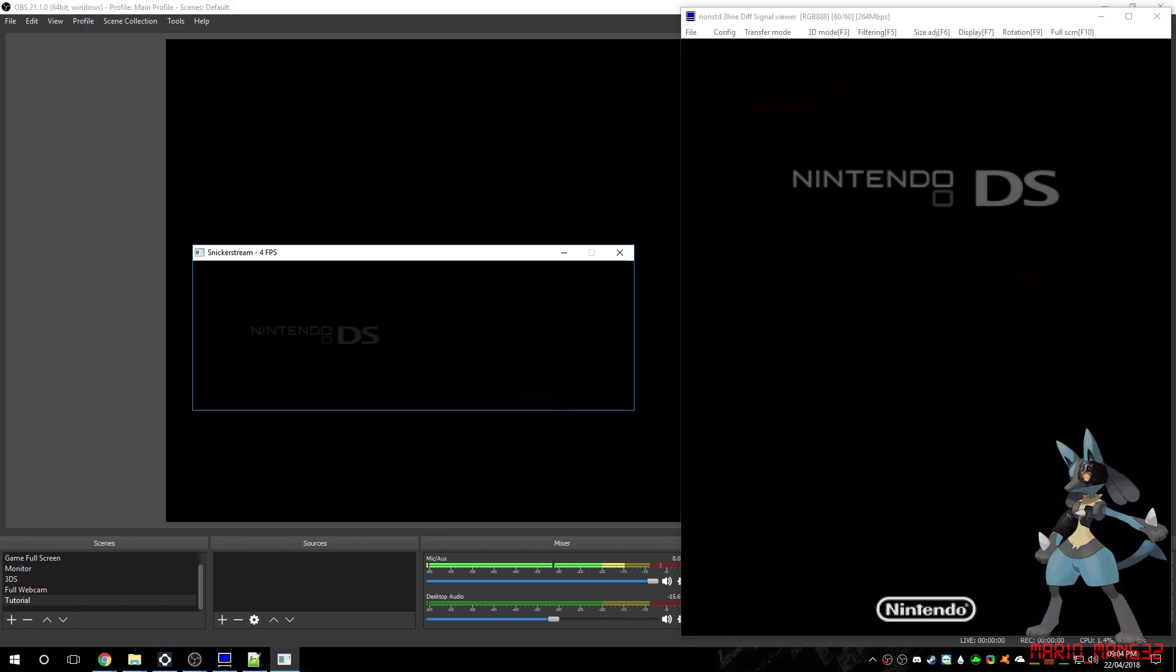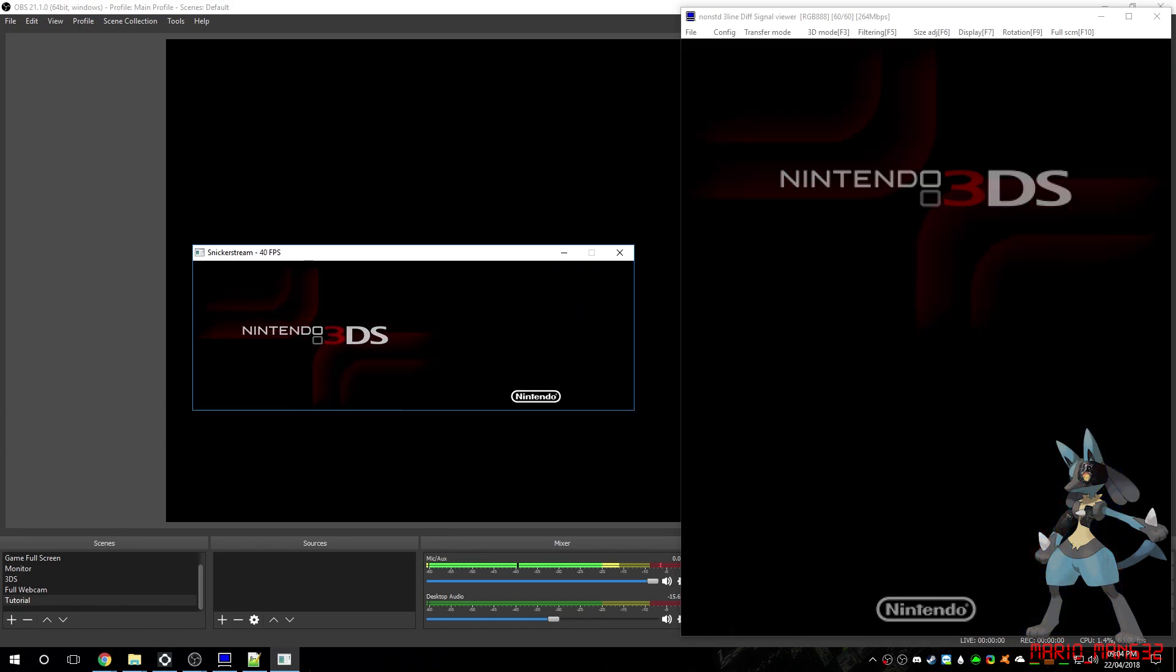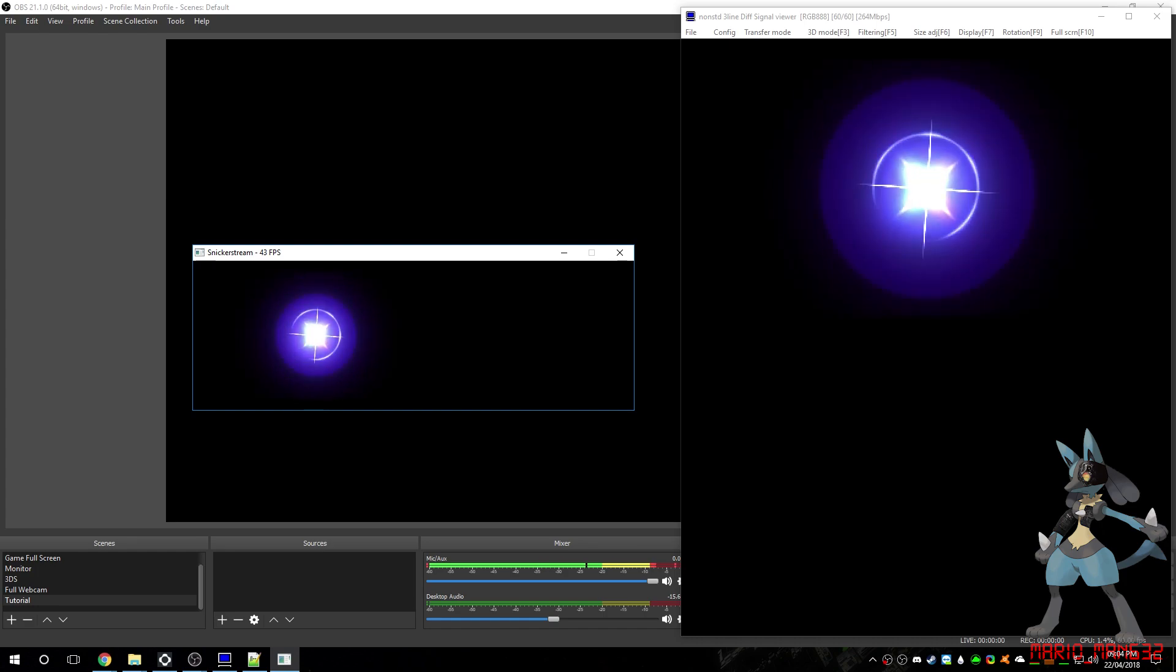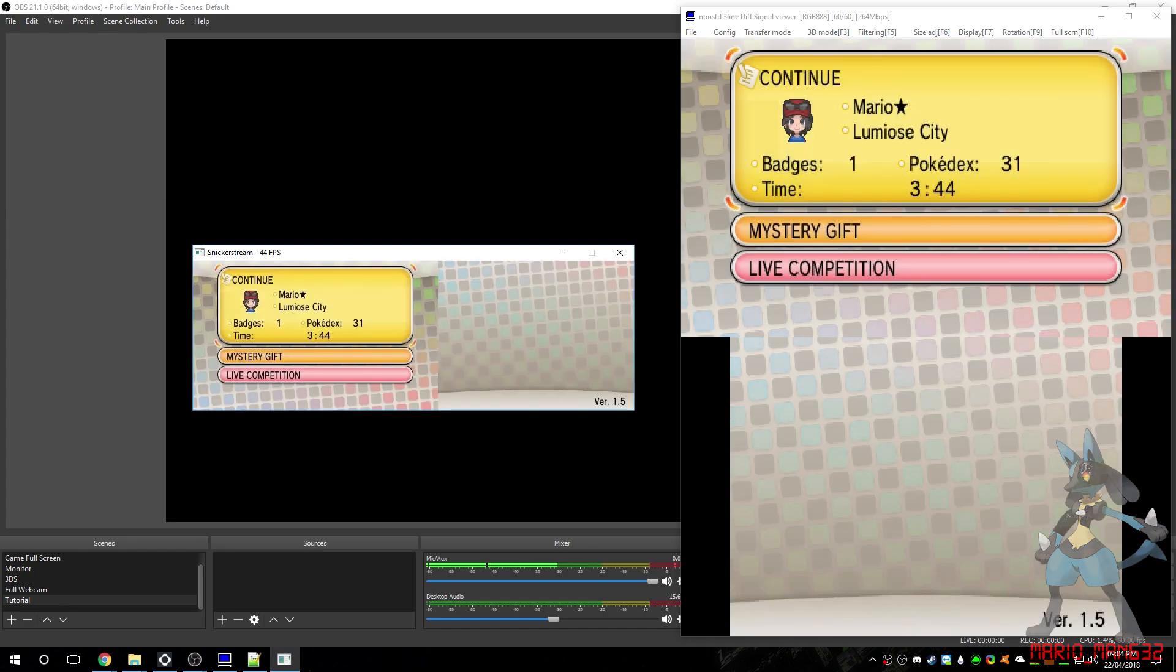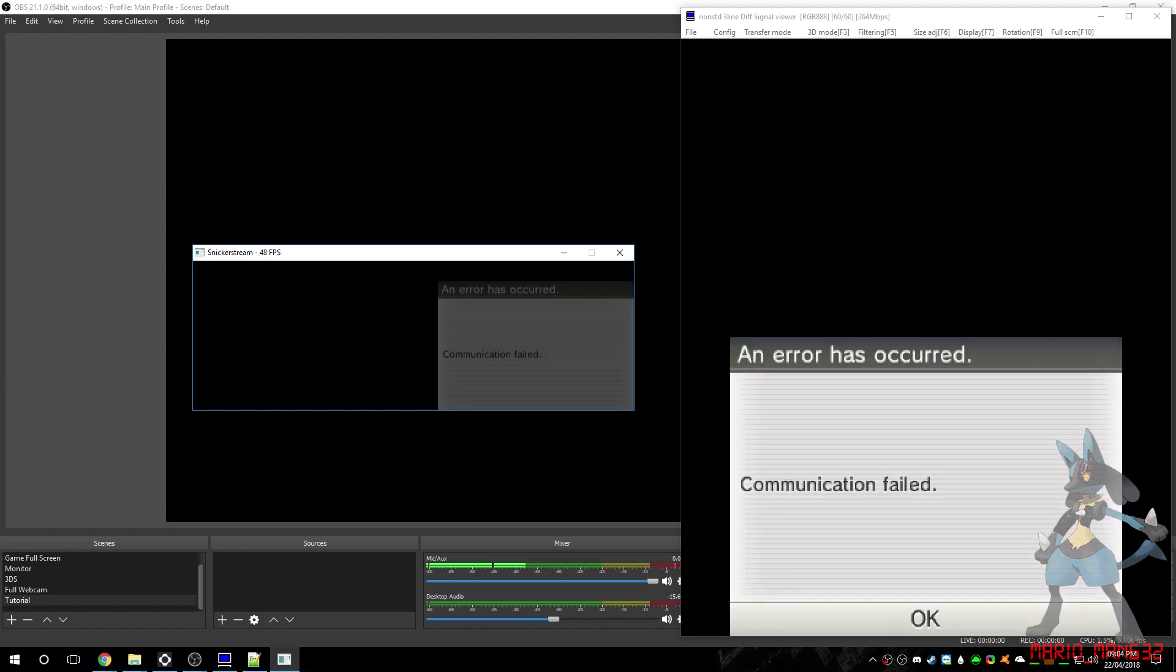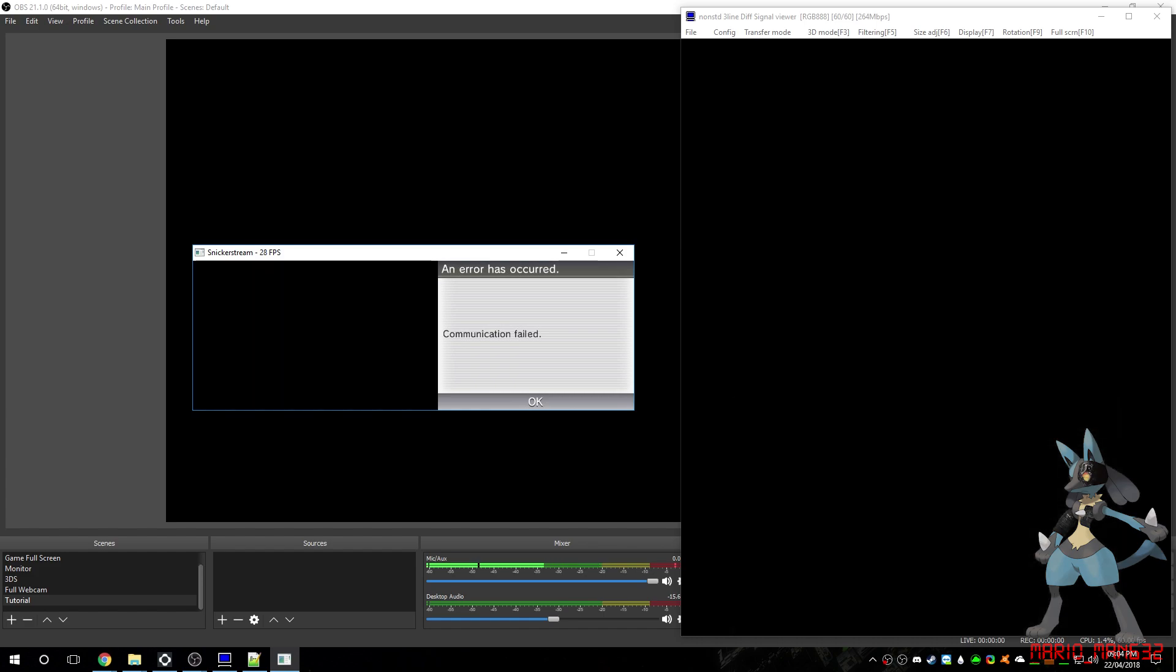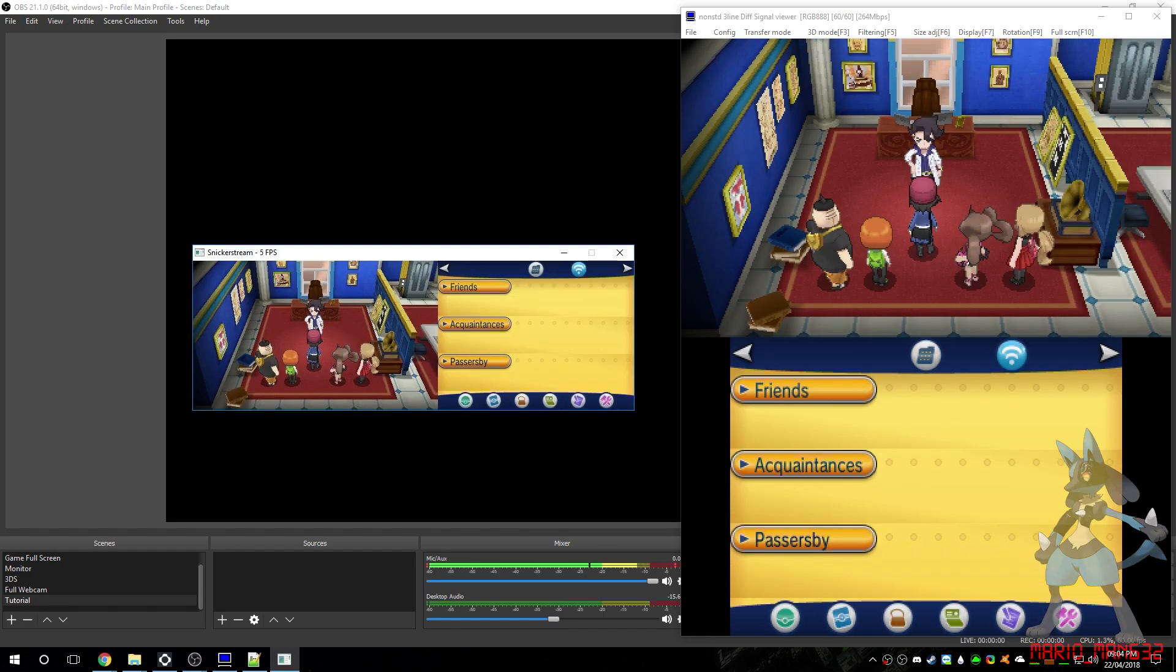And when you launch the game again, it should proceed without an issue. Now, it works fine. But there is a limitation to this. The limitation is, you can't use any wireless functionality.